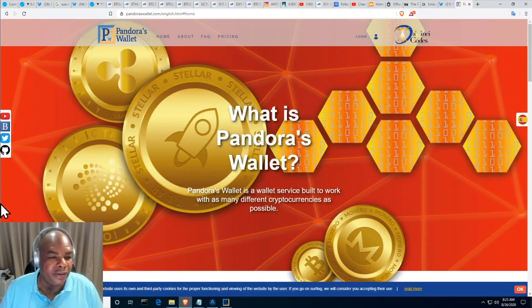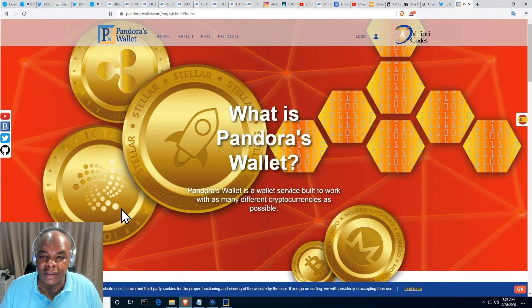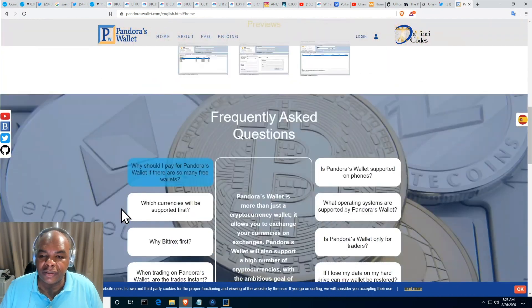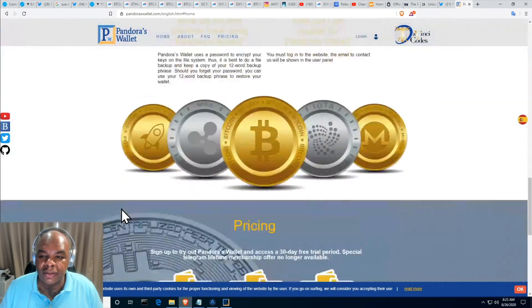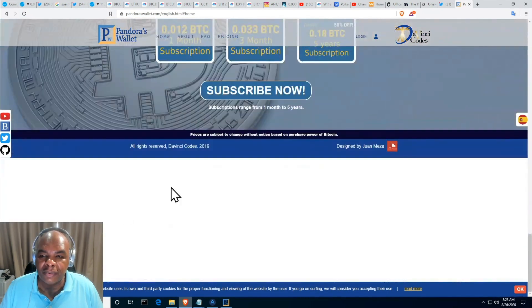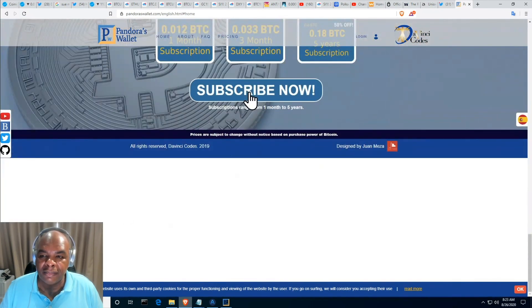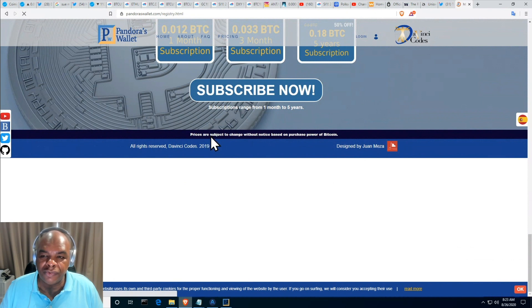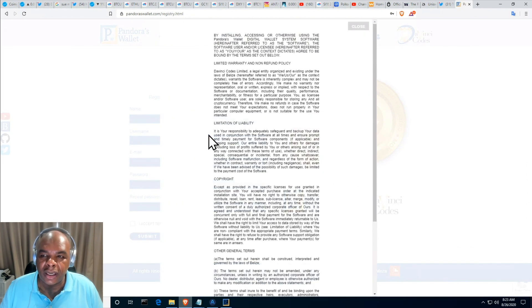Good morning folks, I'm going to be showing you how to use Pandora's Wallet, starting with creating an account, logging in, and setting up your wallet for the first time. First off, we're going to head over to the Pandora's Wallet page, scroll down to subscribe, and remember you get one month free automatically, but if you pay right away that gives you two months in the Telegram group as well.